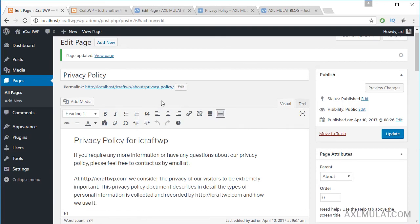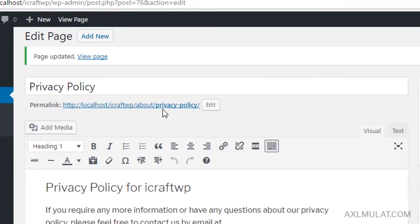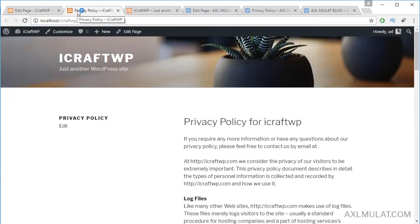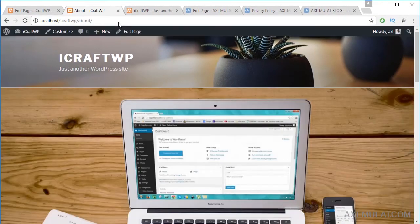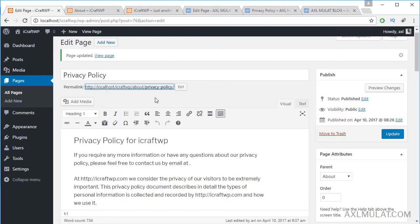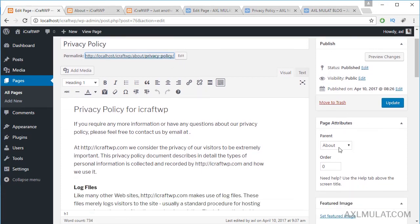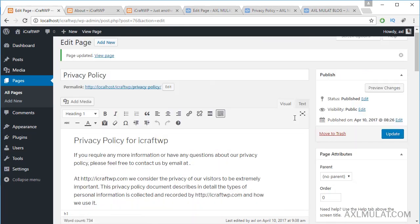After updating, the permalink now includes 'about'. Let's check — the About page is accessible, and the new permalink for the Privacy Policy page is now prefixed with 'about' because we set About as its parent. We'll remove this setting since it was just an example, then update. In the next video, we will add a friendly navigation menu to our WordPress site.